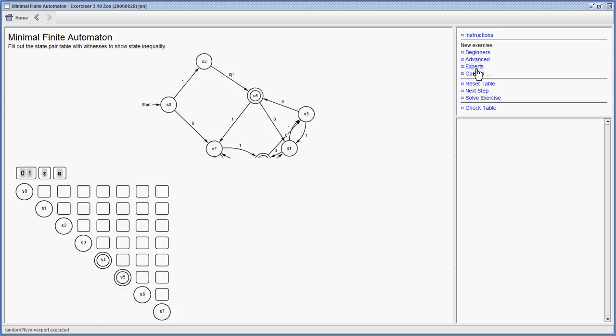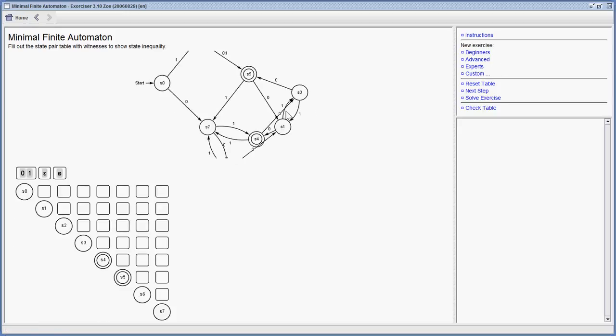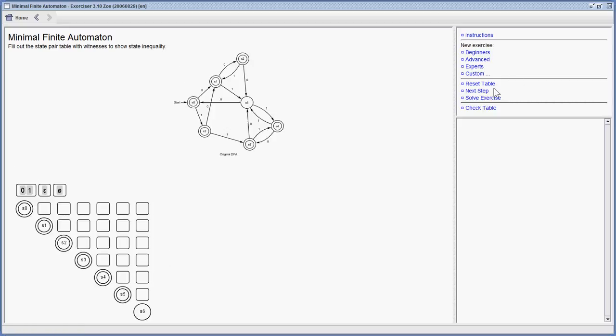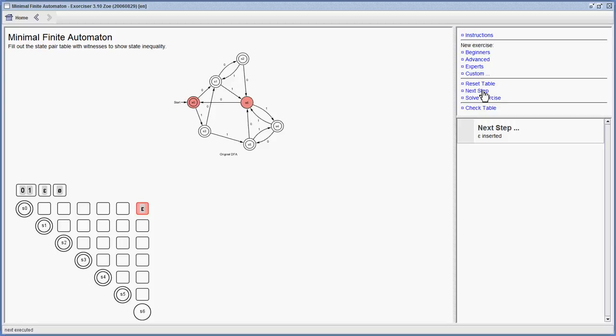You can create very big and complicated automatons or you can get a smaller one. It can also show you which next step to do to fill out the automaton.